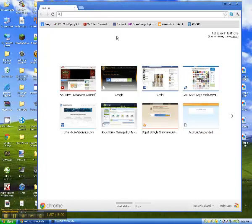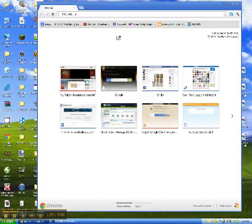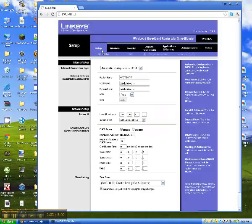So 192, 168, whatever, and then type it up here. Log in to your router or whatever.